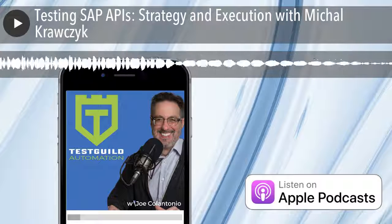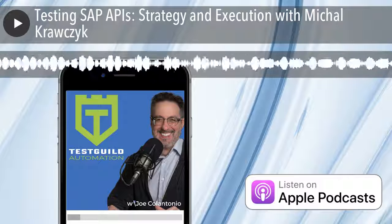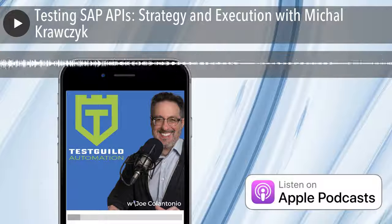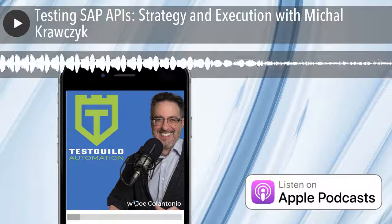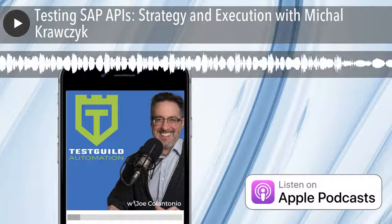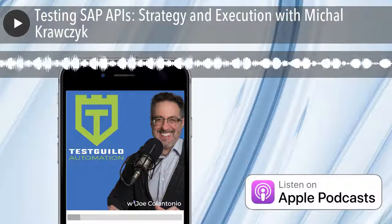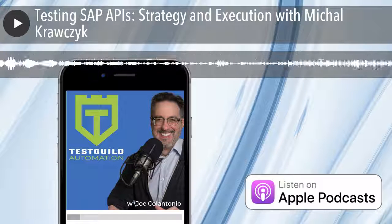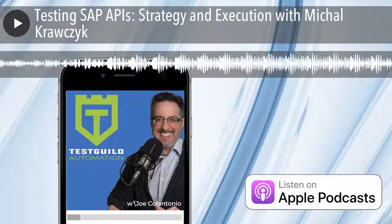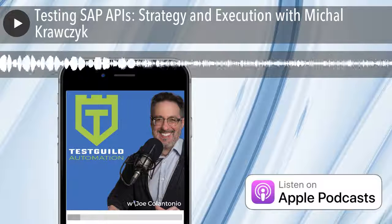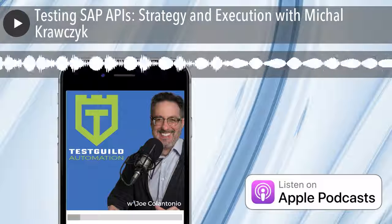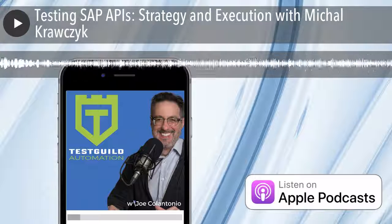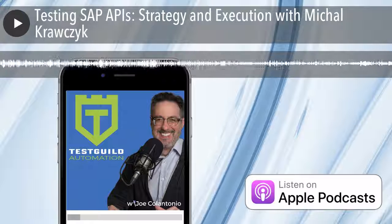To find Michael and the book Testing SAP APIs: Strategy and Execution, go to sappress.com and search for his name to find all his books including the API testing one. For links to everything covered in this episode, go to testguild.com/A311. That's it for this episode of the Test Guild Automation Podcast. My mission is to help you succeed with end-to-end full-stack automation awesomeness. Test everything and keep the good.